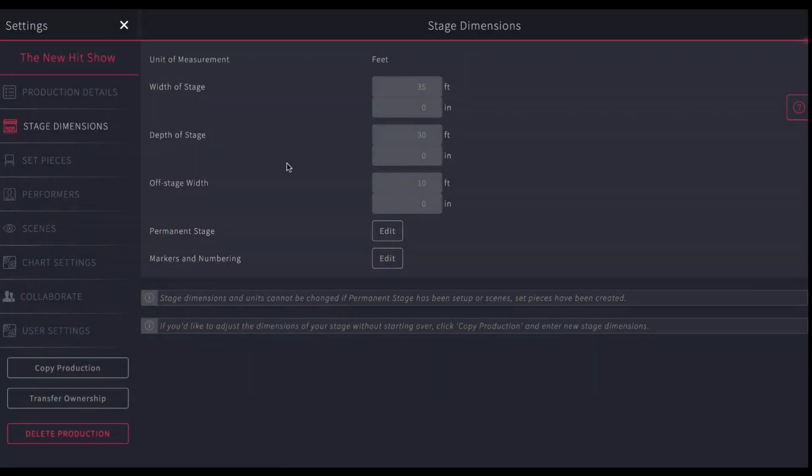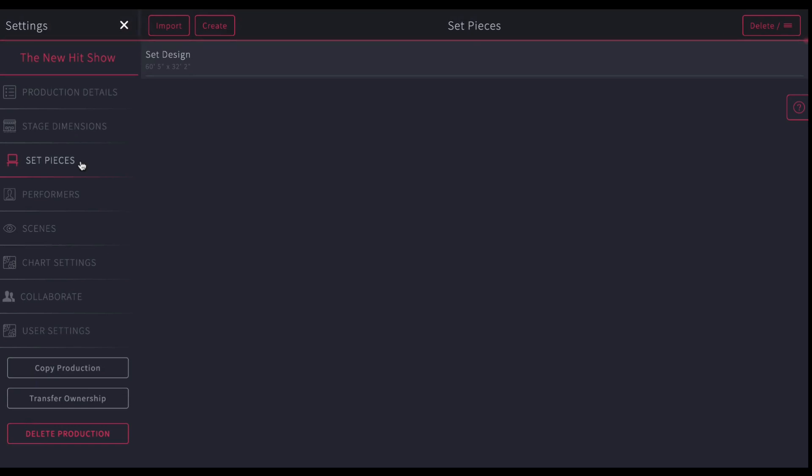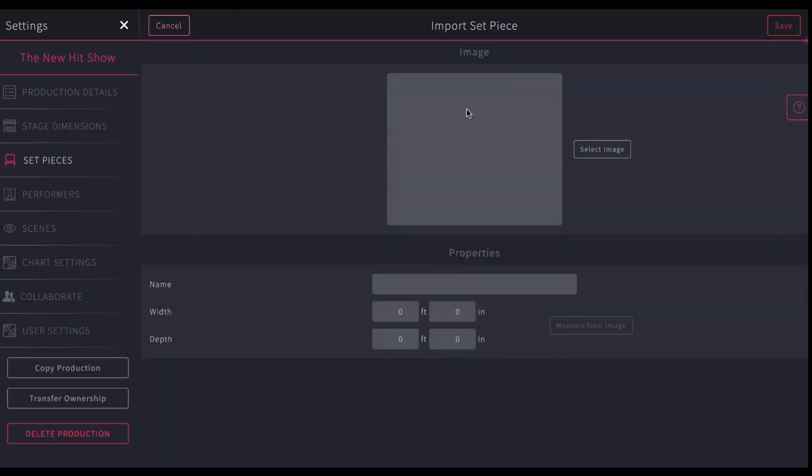Once you've got your stage dimensions all set, the next thing you're going to jump to is set pieces. You'll notice that if you imported something, the set design is already imported as an option. Now here you can import other set pieces. So for example, maybe there's another set piece that is used. Maybe here's a unit that the scene designer created.